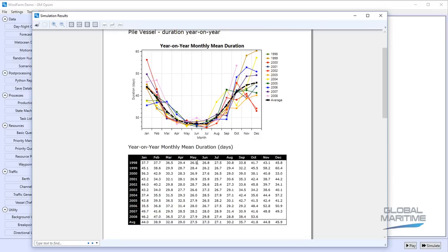We can actually get out the actual figures in days it would have taken based on the parameters entered to carry out the complete installation of 15 jackets for each year of the weather data we've got access to.